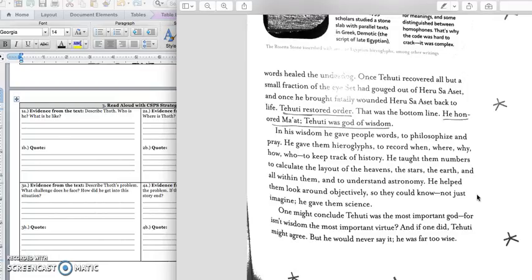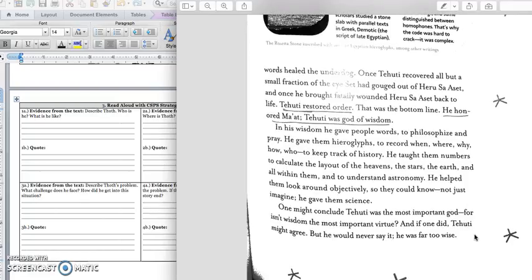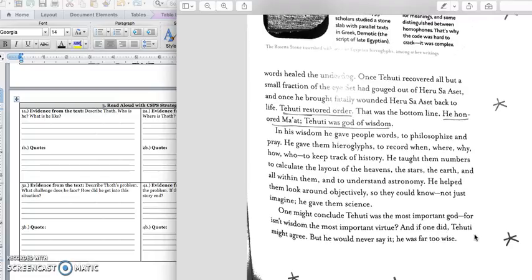One might conclude Tehuti was the most important god, for isn't wisdom the most important virtue? And if one did, Tehuti might agree, but he would never say it. He's far too wise.